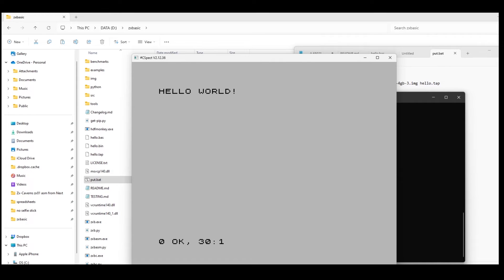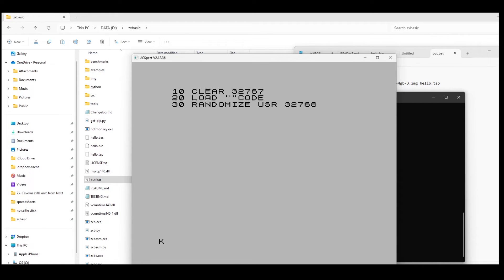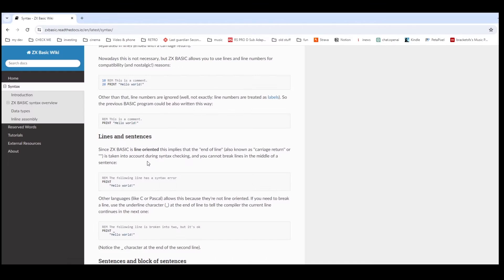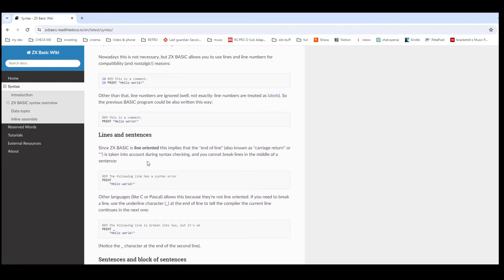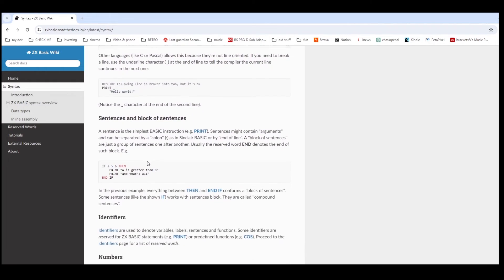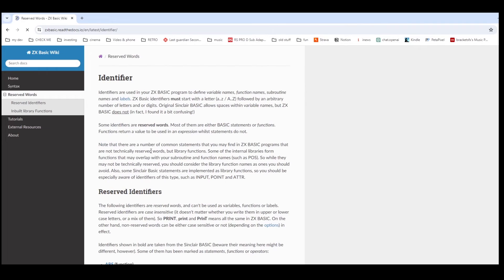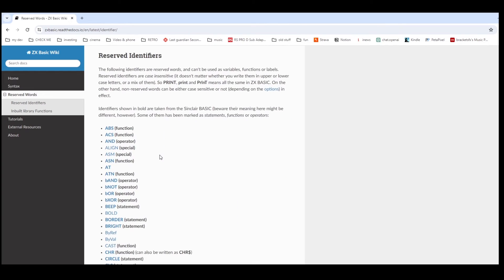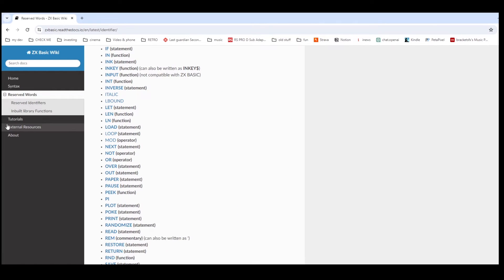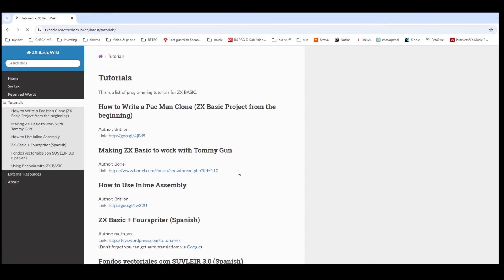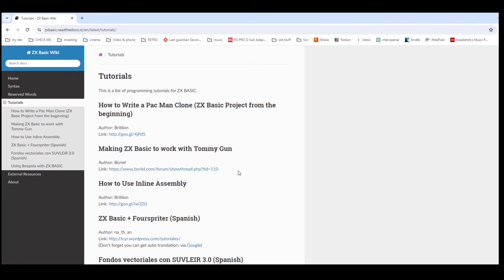So the program's worked. This is the listing. So looking back at the wiki, there's a whole bunch of information in there. It tells you all the different commands for the version of BASIC. It's got tutorials that you can look through.